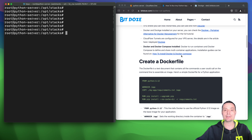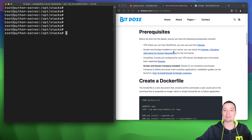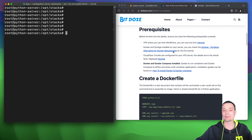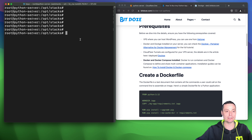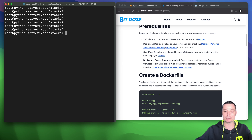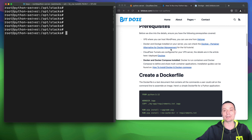I'm using Hetzner as a VPS provider and also I am using Dockge to run the Docker Compose files. In this tutorial we're going to see how we run them manually and see how Dockge can help us better administer them.